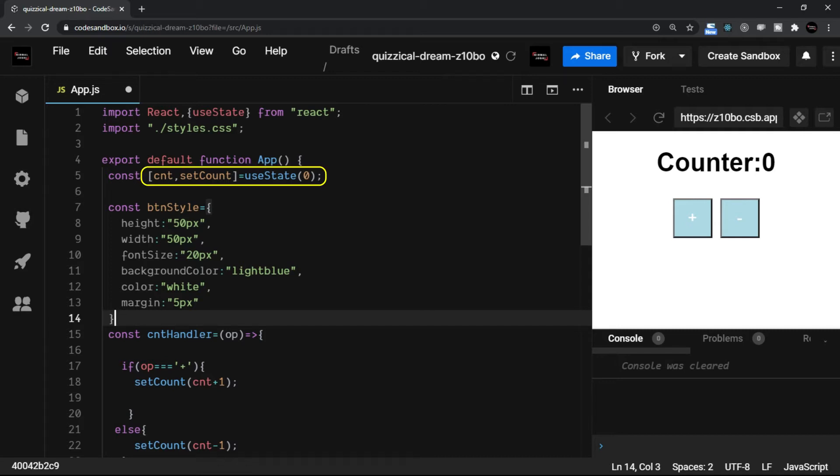Here we are initializing zero, so cnt will receive zero and the setCount is the method which is used to update the state. And when it comes to calling this setCount method, we have called it with this syntax.